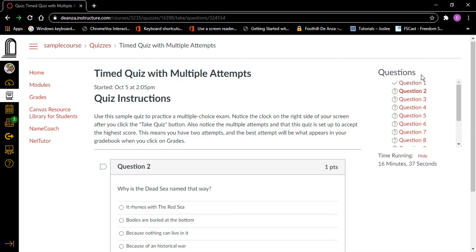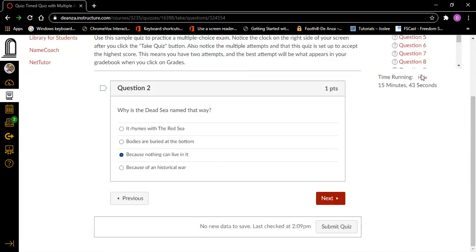Question two, heading level two, one point. Why is the Dead Sea named that way? It rhymes with the Red Sea, radio button not checked. Bodies are buried at the bottom, radio button not checked. Because nothing can live in it, radio button not checked. Because of a historical war, radio button not checked. I think it's because nothing can live in it, which is radio button three. So I'm going to check that. Our third radio button is checked, which is good. Now we're going to do the next button and press Enter.